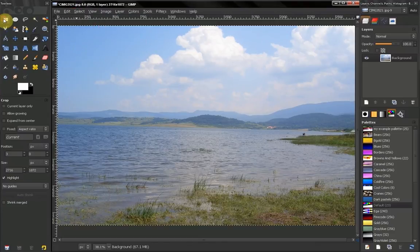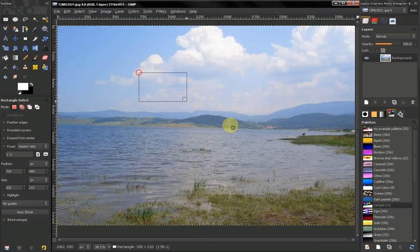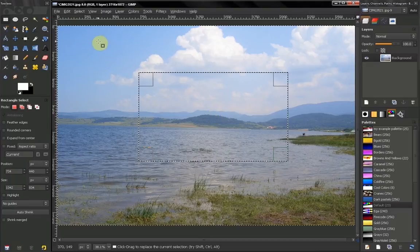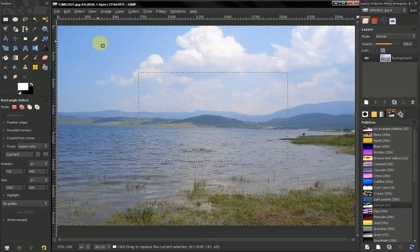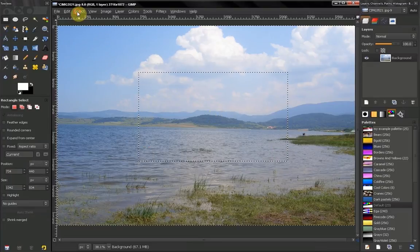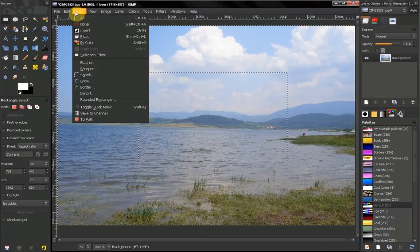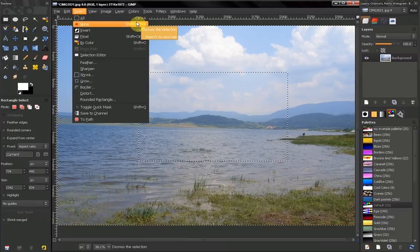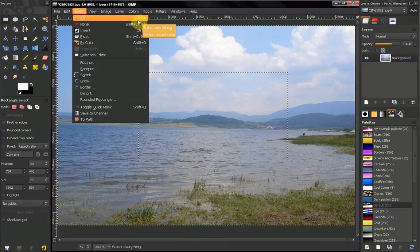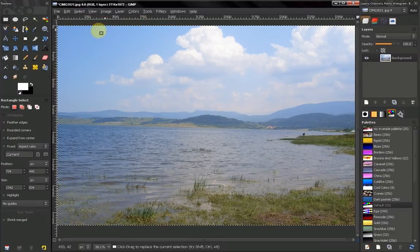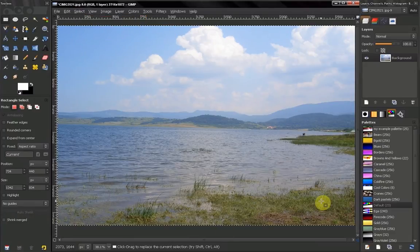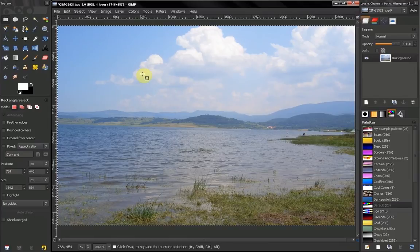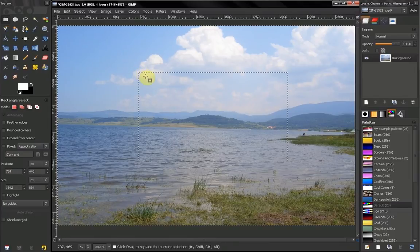Let's just make a simple selection first. Apply it. Now we can choose to select all. Shortcut Ctrl A. This will mean we will select the whole image. Let's undo that.